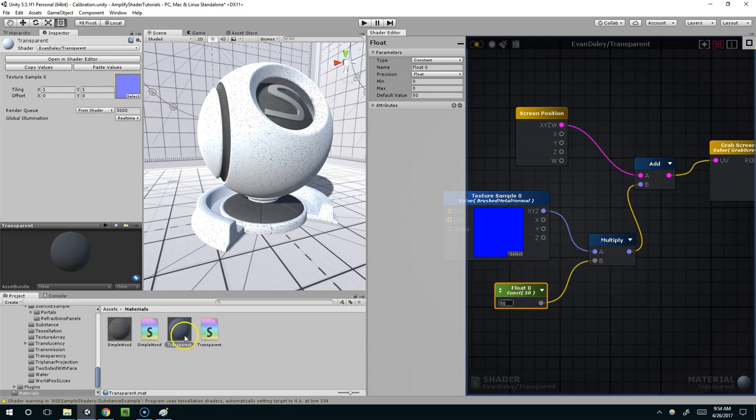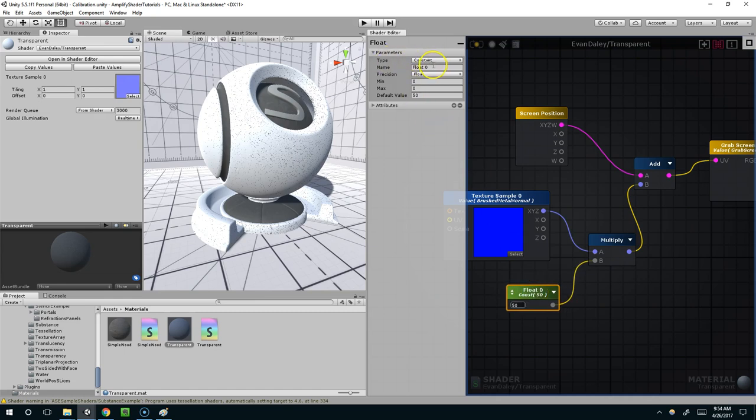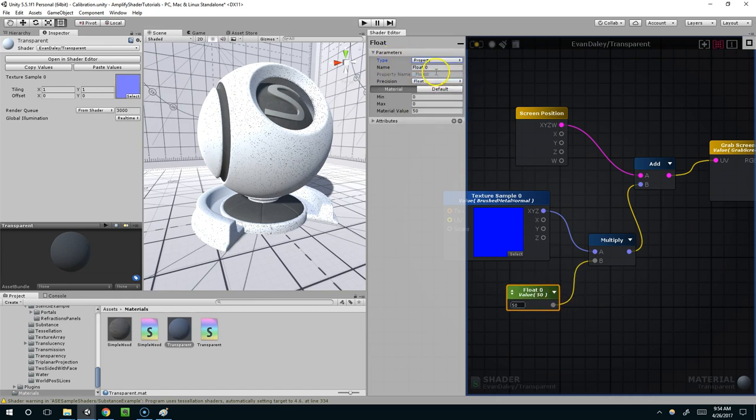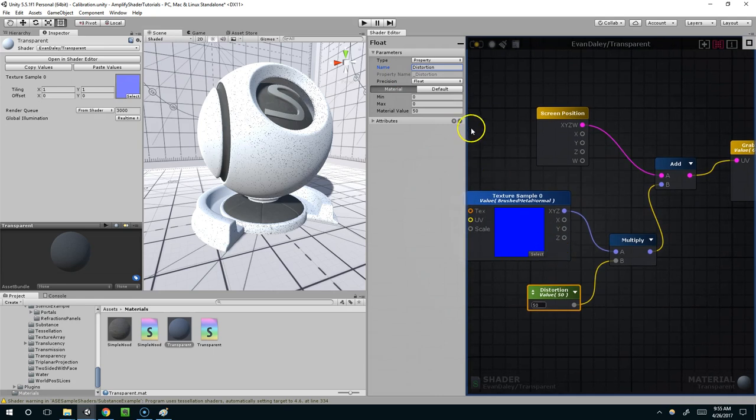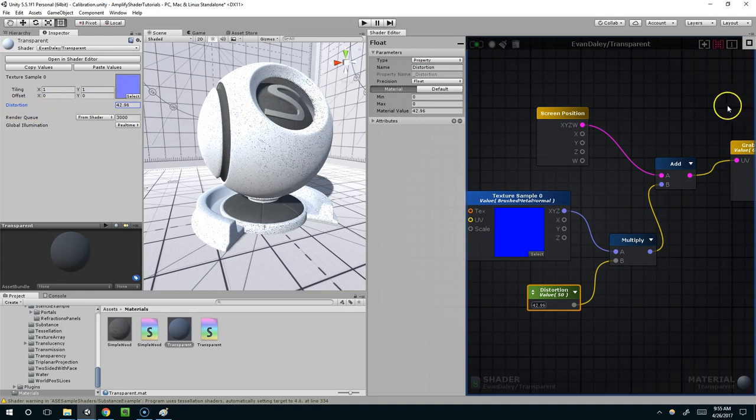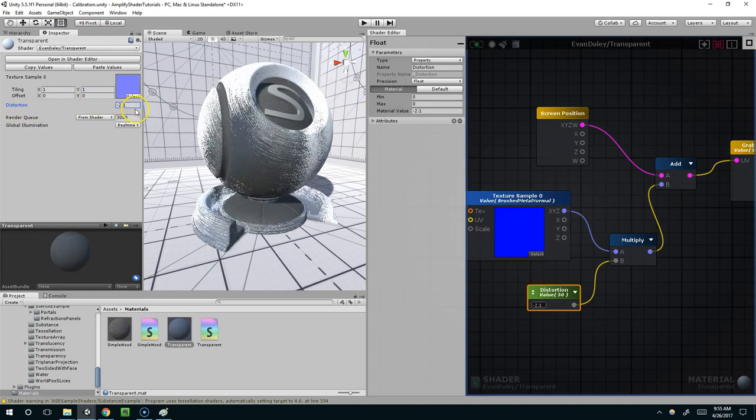So if I click on the material now, there's no exposed property for this float. If I want to expose that, I can just click on the node, and instead of the type as constant, I can set that to property. I'll call this distortion. And compile. And now you can see we can simply play with this distortion value.